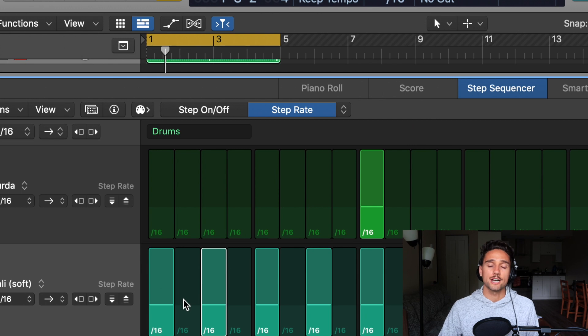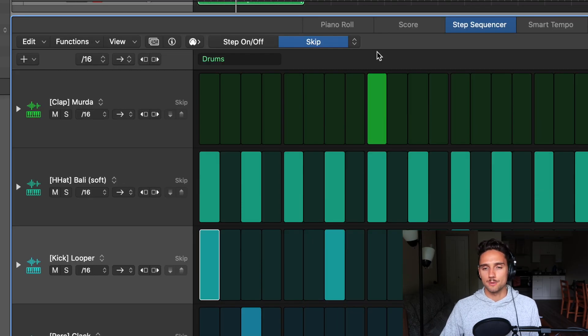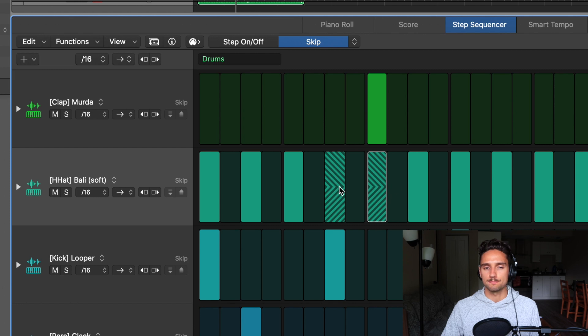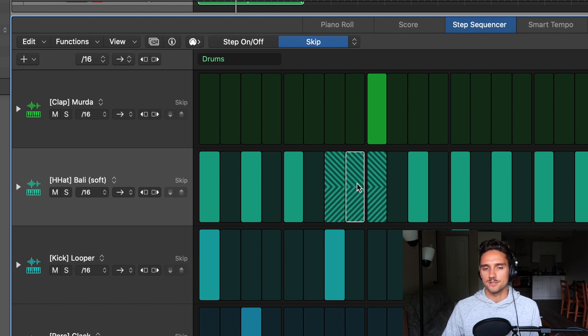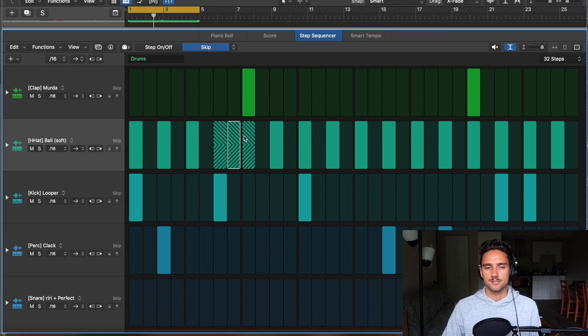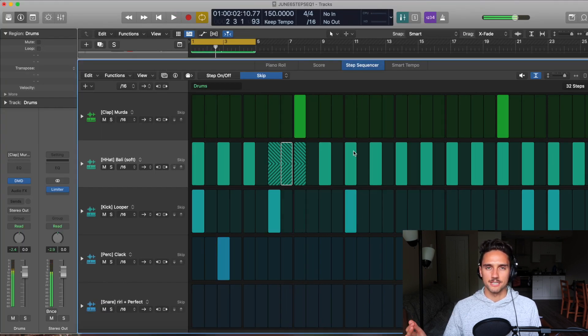Step Rate lets you change the step rate of each individual note in the step sequencer — I haven't used it much with drums but can see it being effective for melodic instruments. The last mode is Skip. What Skip does is it will skip the note you've pressed in, acting as if it's not there — it keeps the step on but jumps right to the next one. Watch the white square skip right over its position while the others play normally.